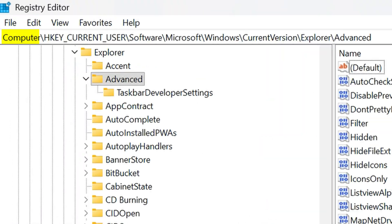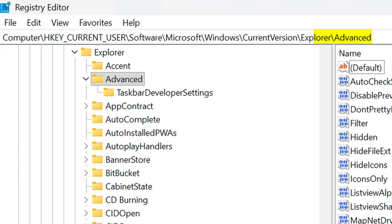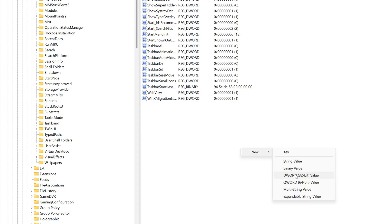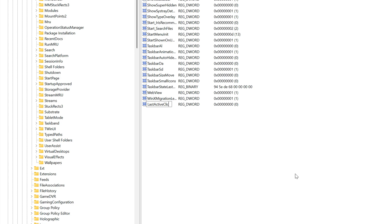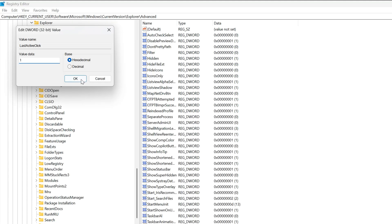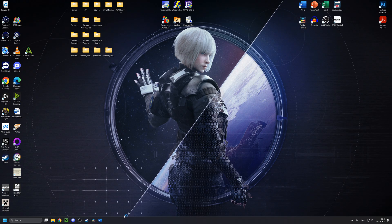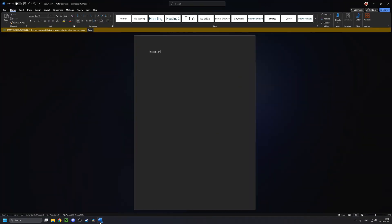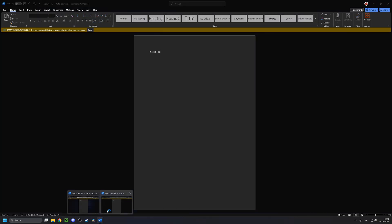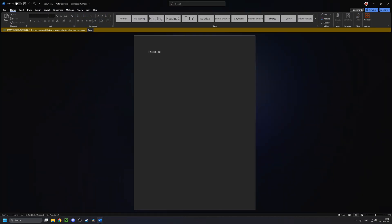Well, there is actually a registry editor edit you can do to address that. Simply go into HKEY_CURRENT_USER, then Software, Microsoft, Windows, Current Version, Explorer, Advanced, and create a DWORD called LastActiveClick, and change the value to 1. That way, whenever you click on an app with multiple instances of it running, you'll be instantly taken to the last active window rather than being given that choice right off the bat. Now if you just hover over it, it will still give you all the options, all the tabs. However, if you click on it, it will always take you to the last active tab, which is great.